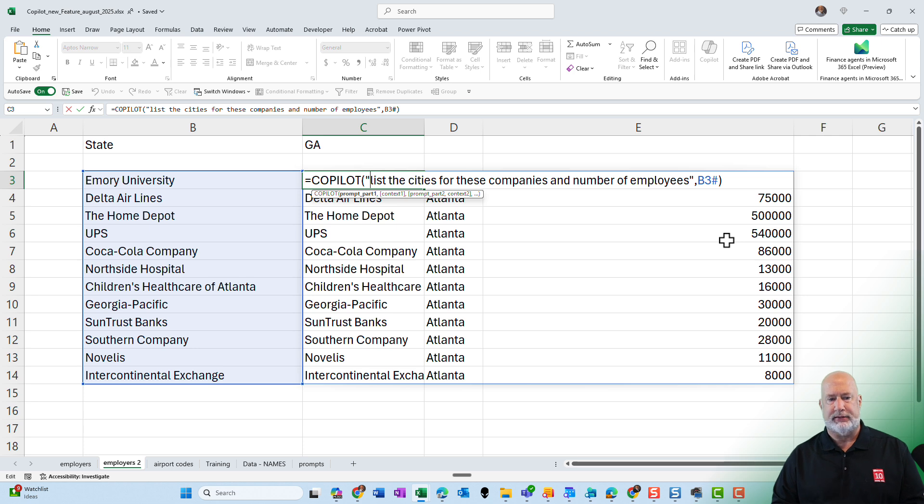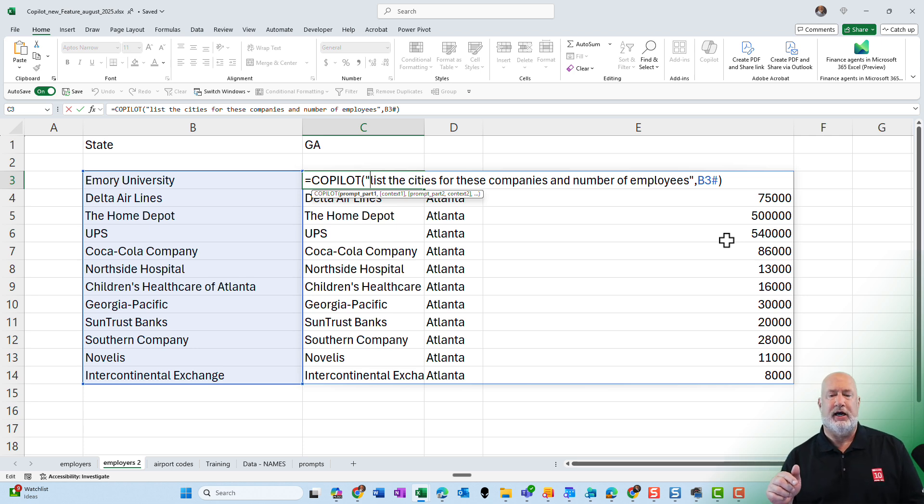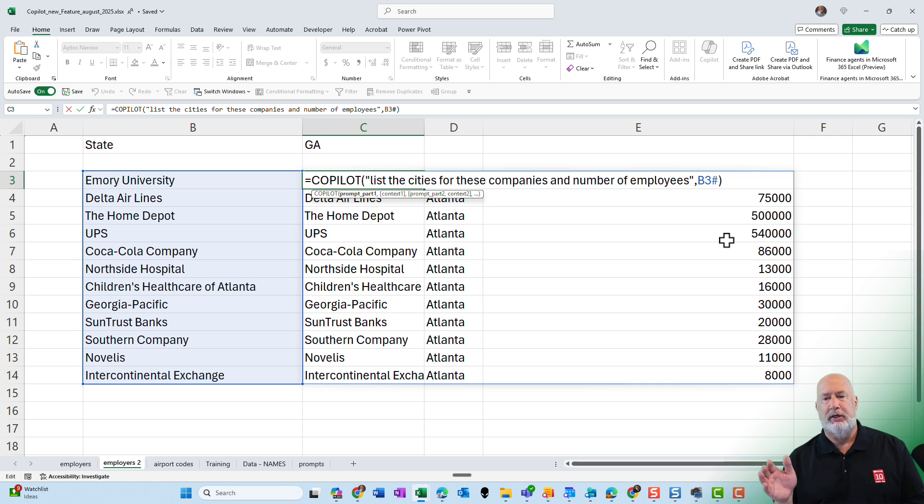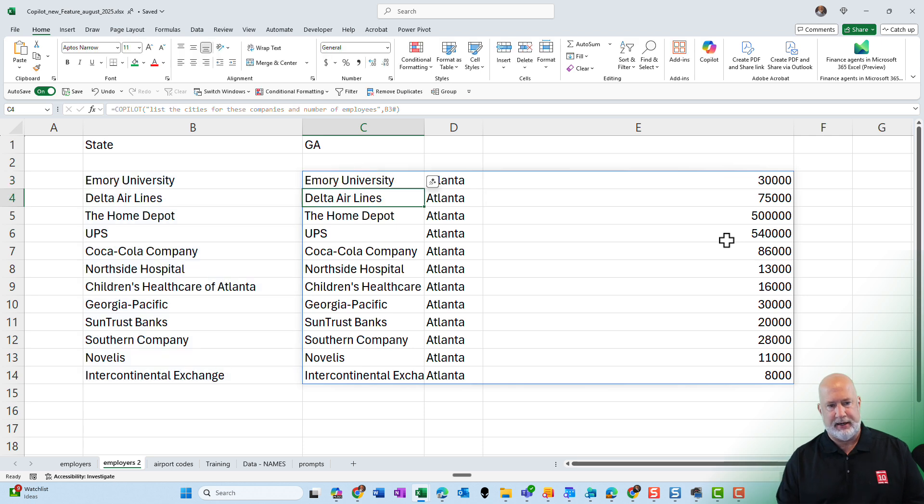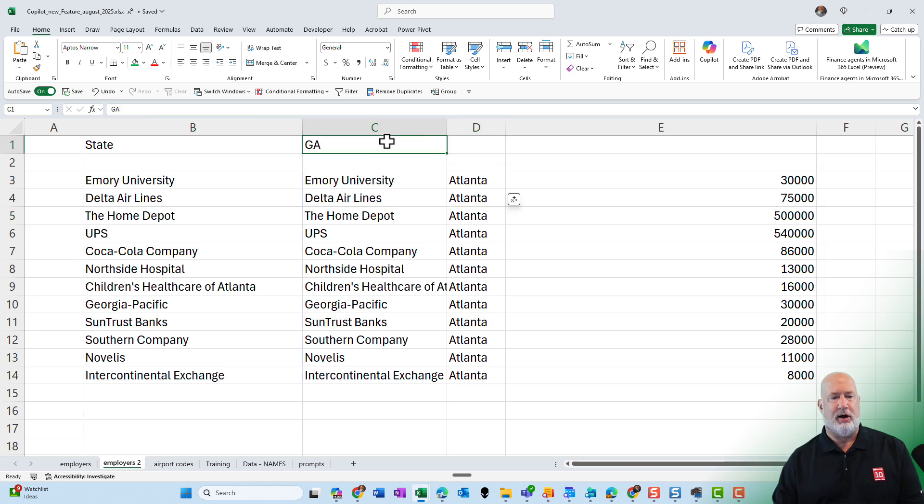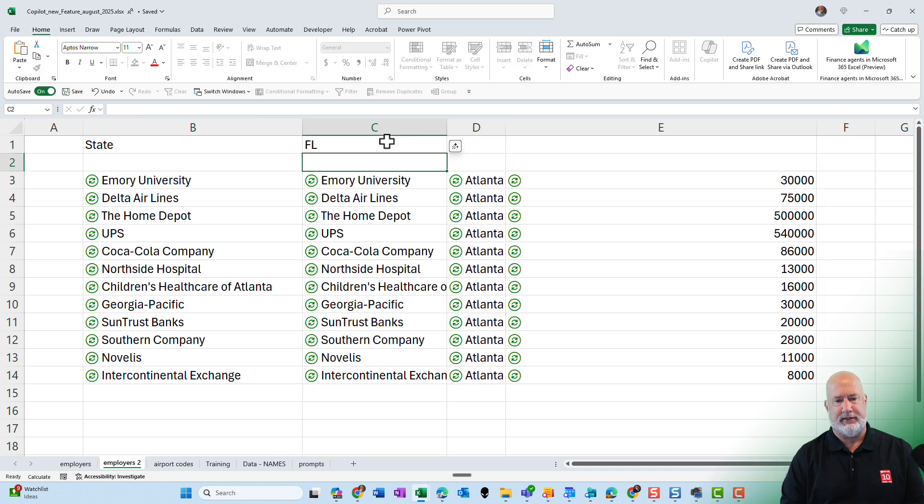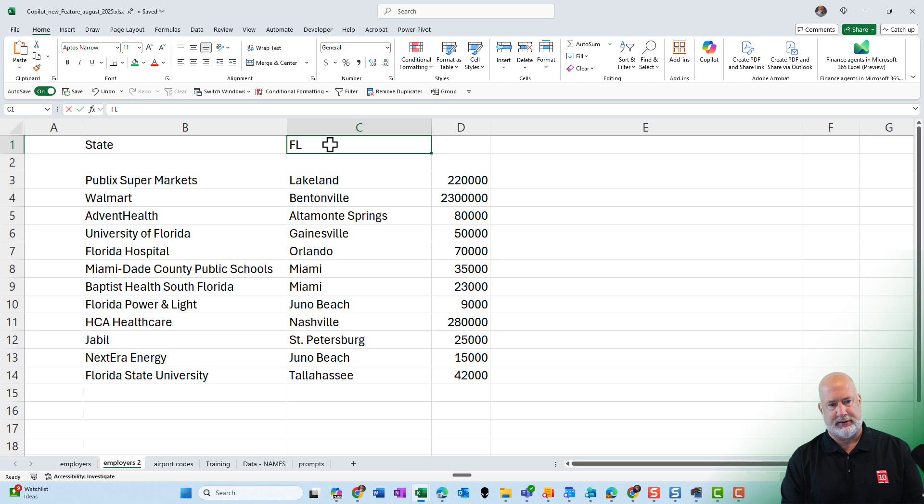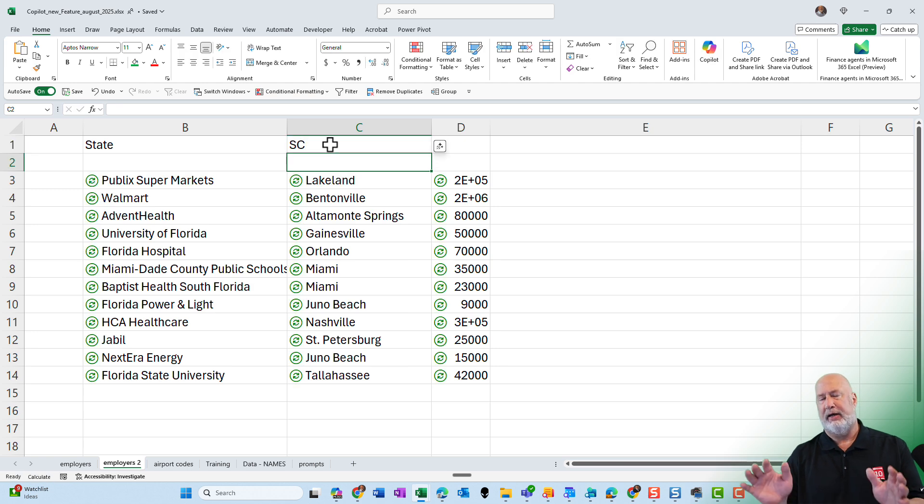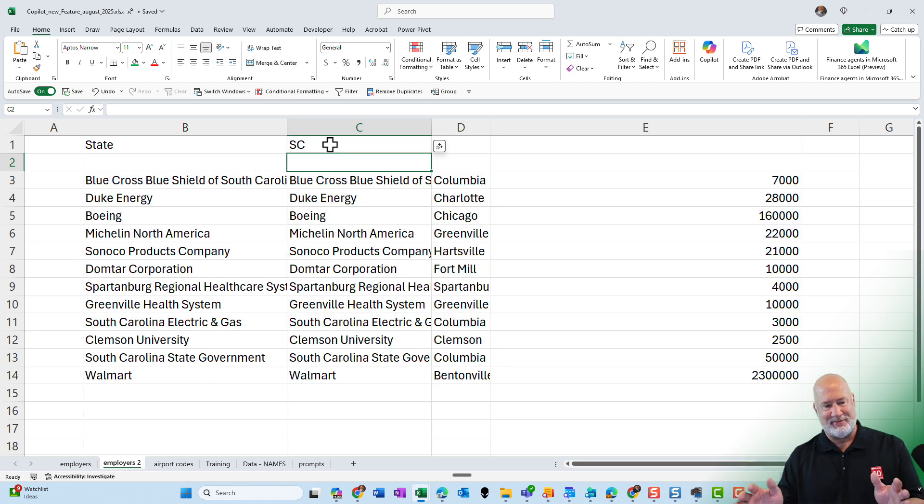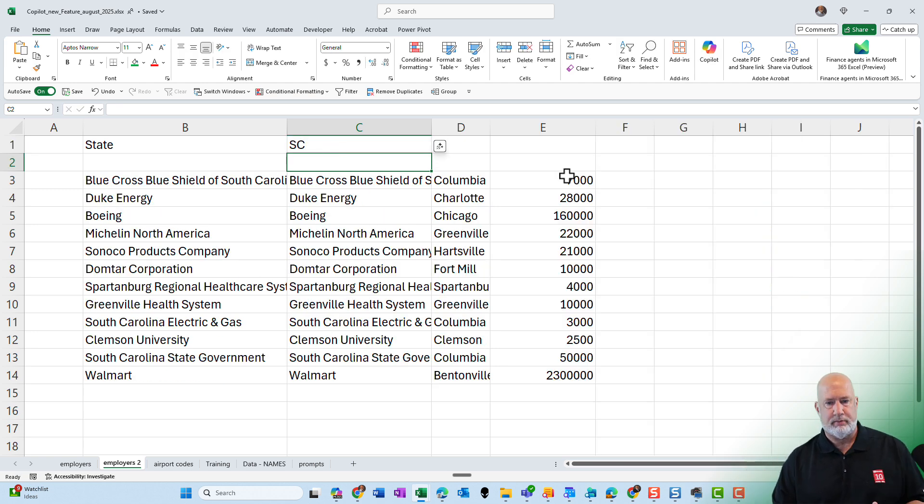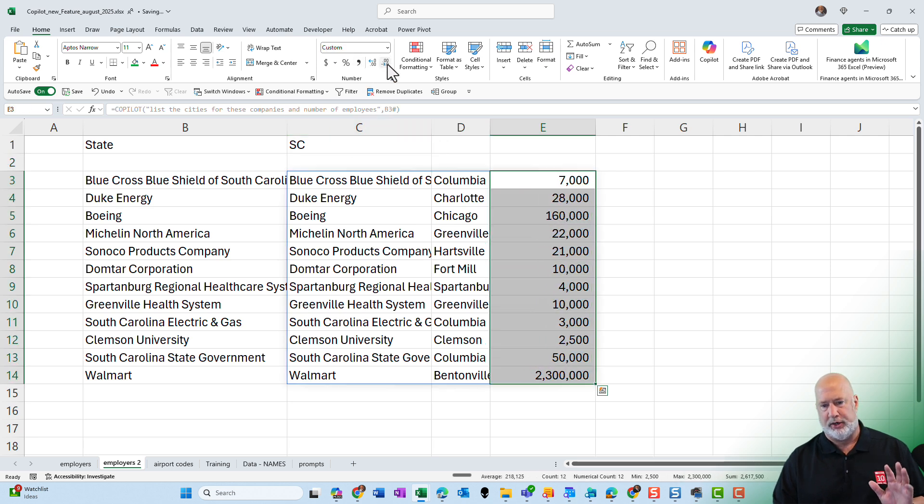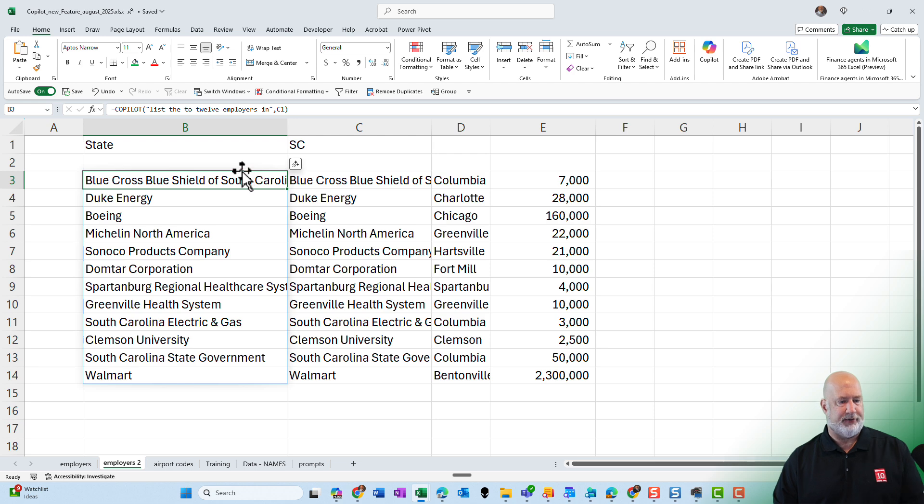Equal copilot, list the cities for these companies and the number of employees. And again, I referenced cell B3 to cell B14 with the mouse, but it put in B3 hashtag. And there we go. All of them happen to be Atlanta. Let's swap back over to Florida for just a second. Looking good. Let's pick South Carolina. I'm going to stop on South Carolina. I'm not going to sit here and keep running these. You could come in here and highlight these numbers and do some formatting if you wanted to. Perfect.